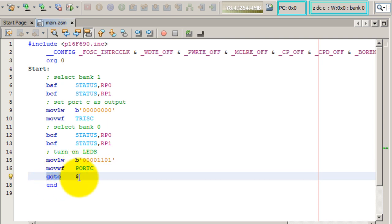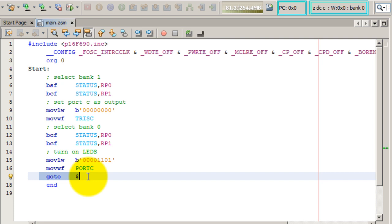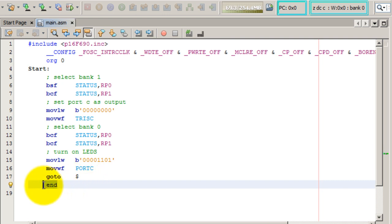This goto and the dollar sign—the dollar sign just means the current address. So goto the current address, that just makes the program stay here. So you can think of it as an infinite while loop if you were programming it in C.